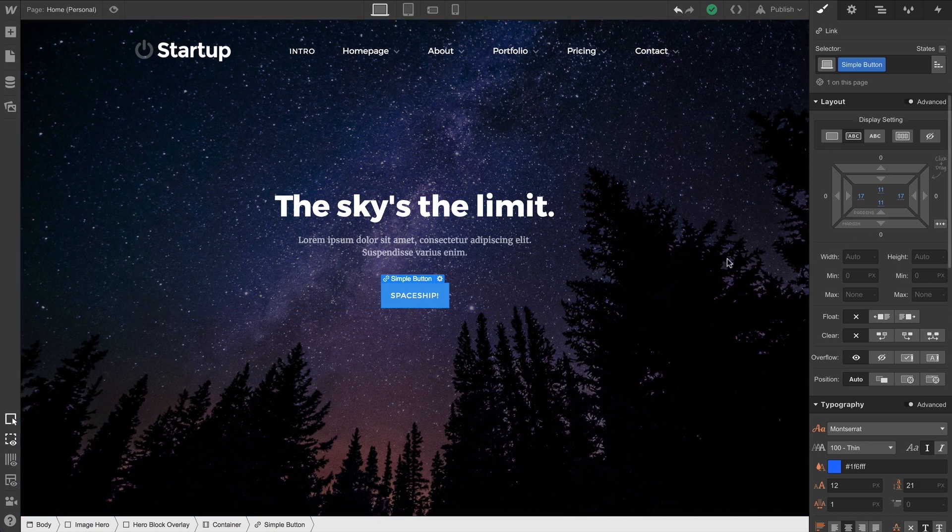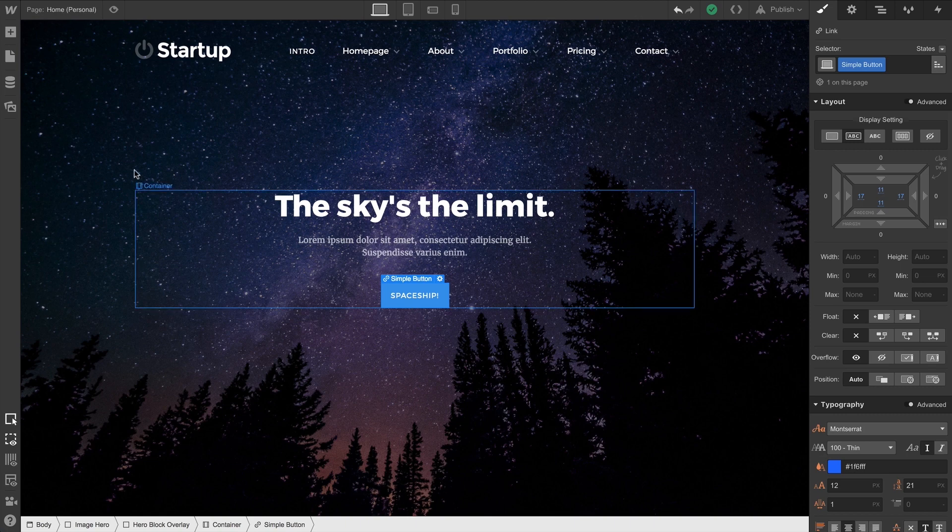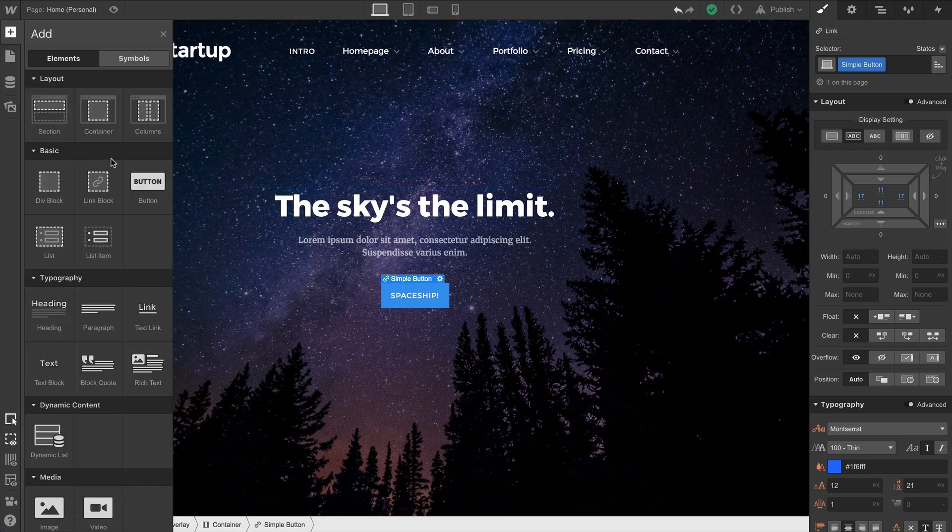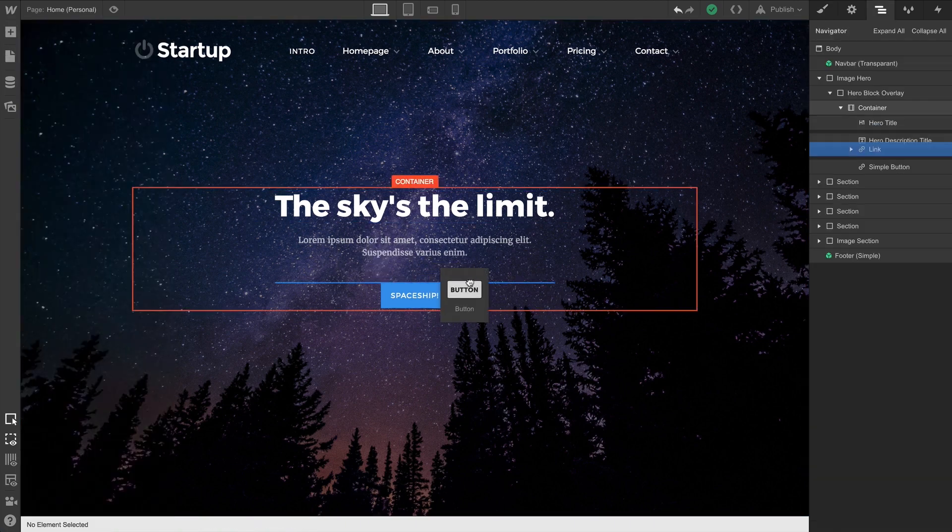As for margin, this comes into play when there are elements around or next to our button. So for this, let's give this button some company.